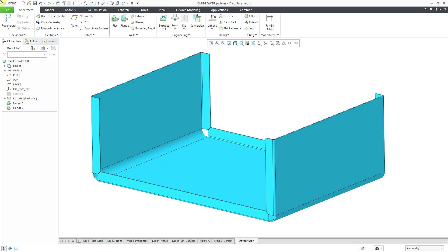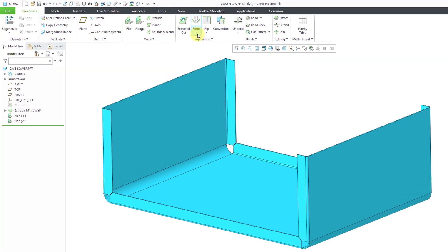Here I am in a sheet metal part. It's just got a couple of walls in here. Let's put in our form.